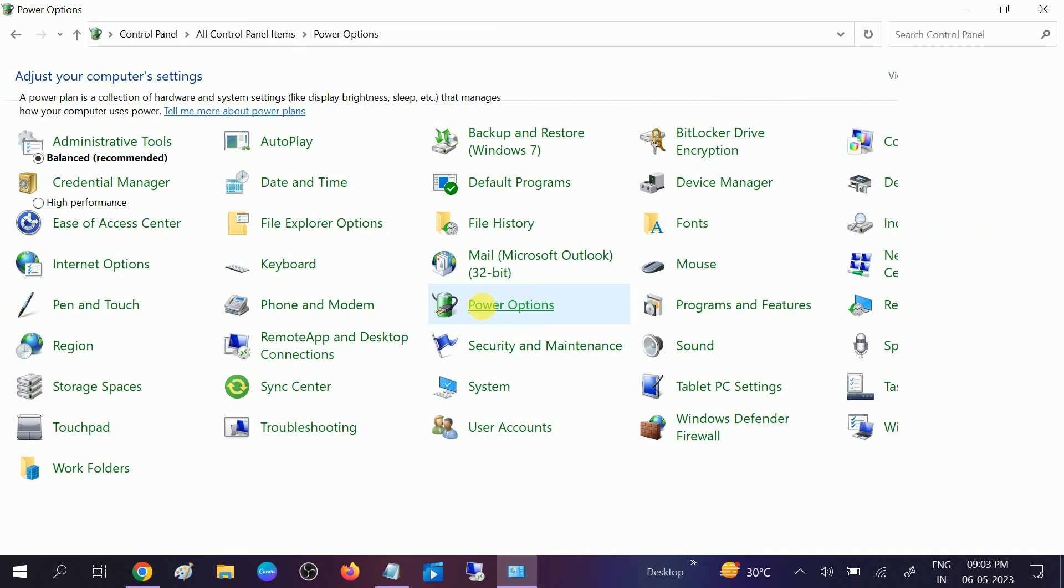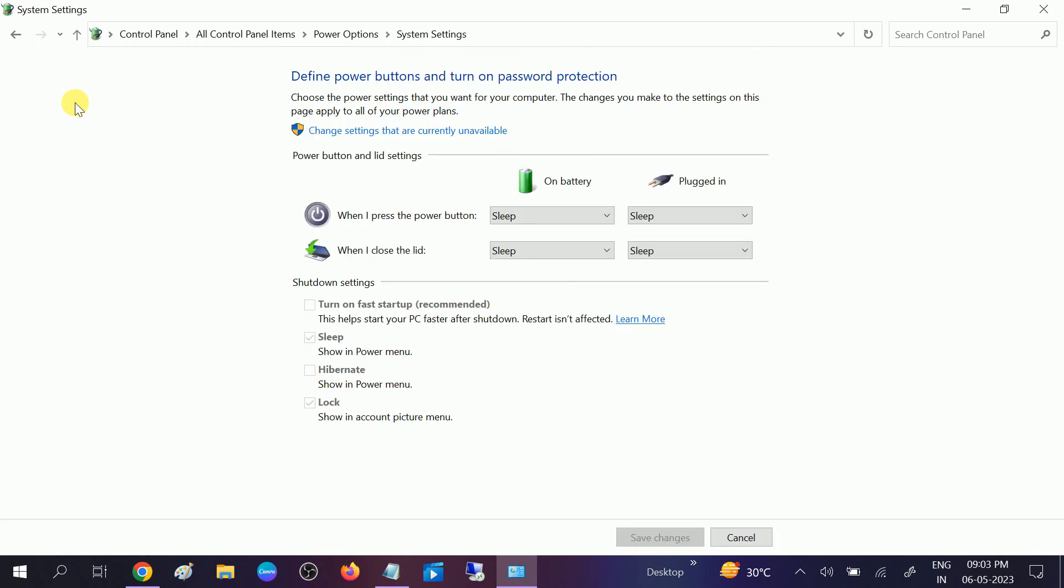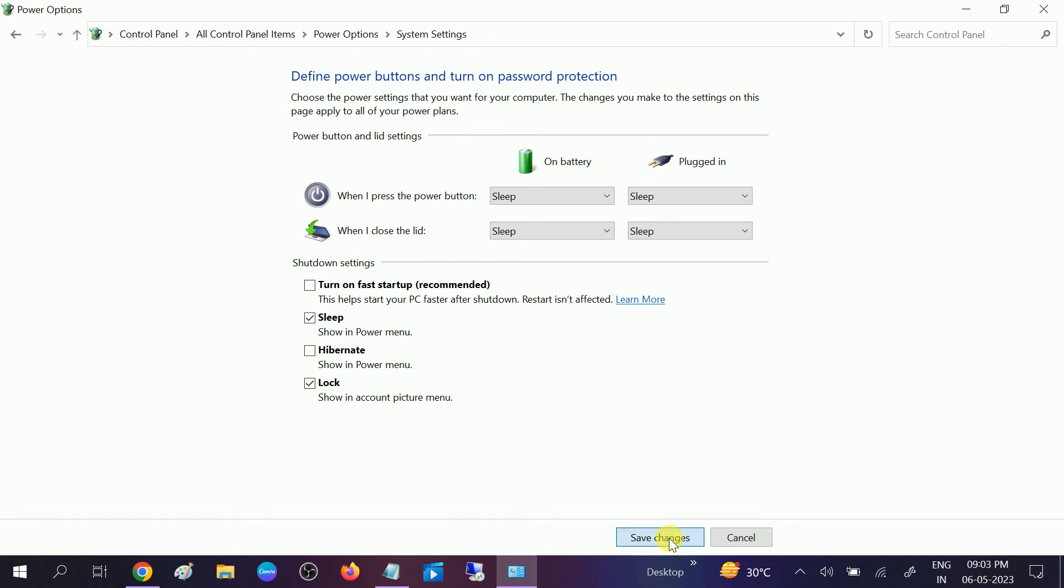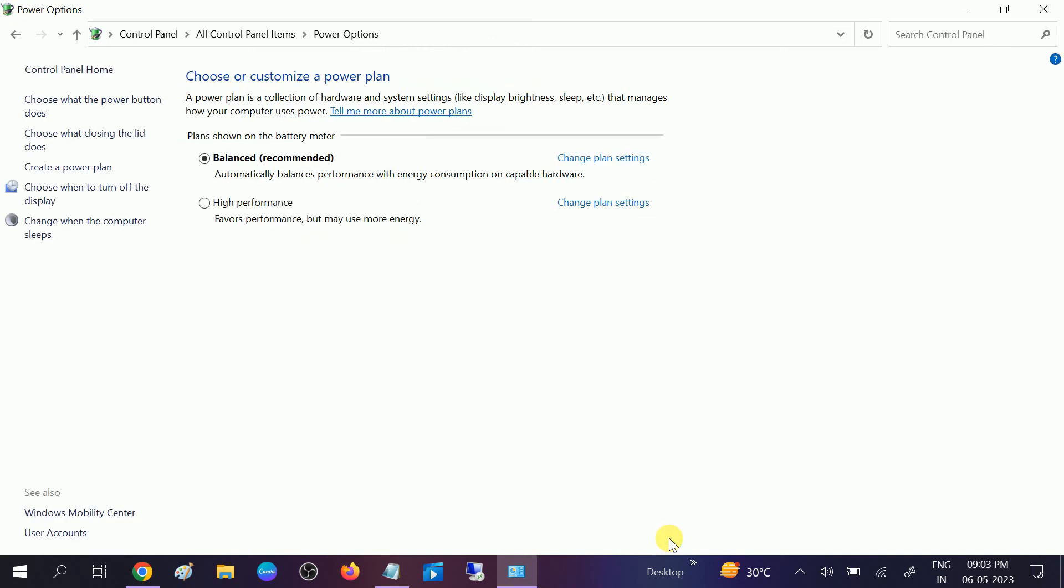Once you are on this page, click on Choose What the Power Button Does. Now choose Change Settings That Are Currently Unavailable. You need to uncheck Turn On Fast Startup if it is checked, then click Save Changes and check if your issue is solved.